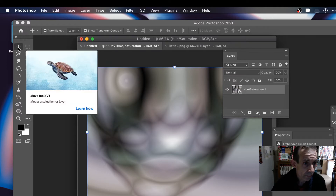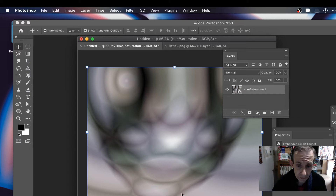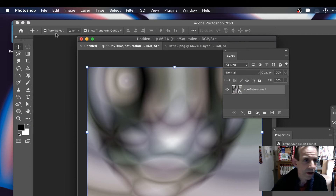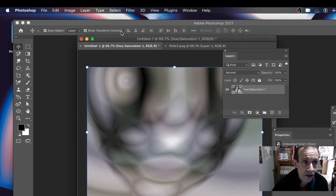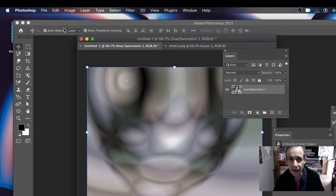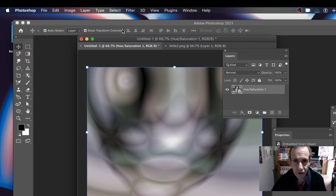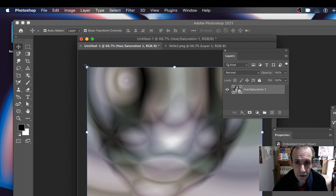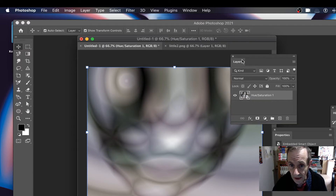Now you've got it as a smart object. Go over here to the Move tool — you can see the bounding box is selected, or enable Show Transform Controls. That's what you need: Auto Select and Show Transform Controls set on Layer and Group. As long as that setup is the same, you should see the transform controls.